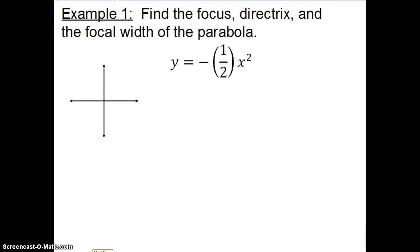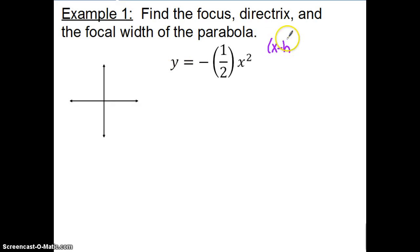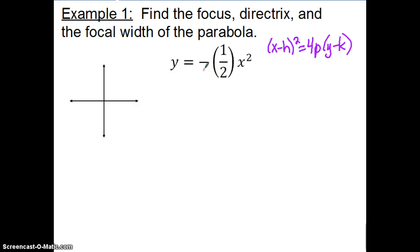Let's take a look at example one: find the focus, directrix, and focal width of the parabola. This parabola is in the form where y has a degree of one and x has a degree of two, so it's the form (x − h)² = 4p(y − k), meaning it opens upward or downward. Because we know parabolas and there's a negative out front, we already know this one opens downward.